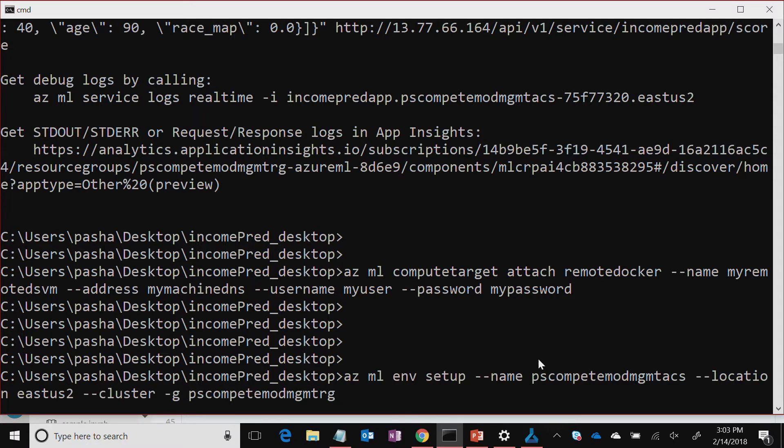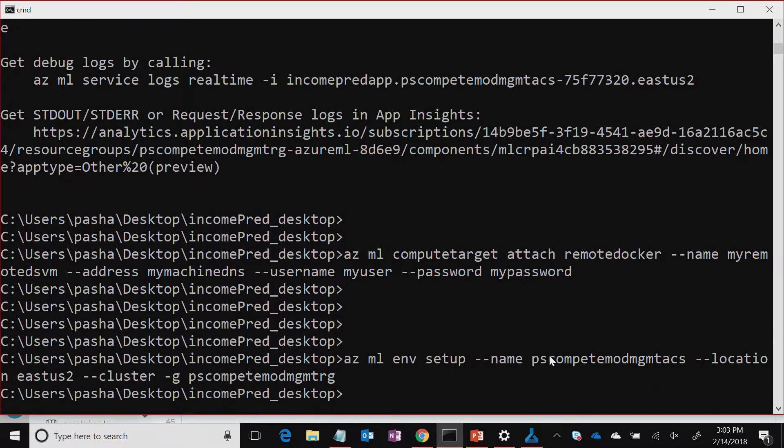The input I'm giving is basically set up a particular cluster — in this case this is the name of the cluster, the location where you want to set it up. The dash-dash-cluster parameter is the magic: we do all the hard work for you. We create the storage, we create the container registry, we create the Kubernetes cluster — by default we use two nodes — and we also create an application insights, because when your model is running you want to track API calls and things like that. If you have multiple different models, you can set this cluster up once and then push multiple models to that same cluster.